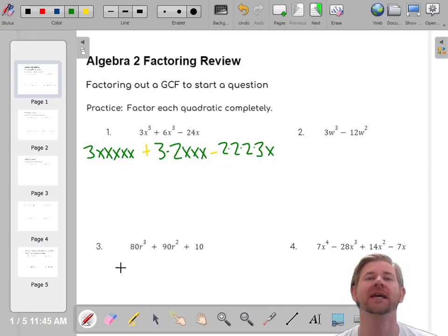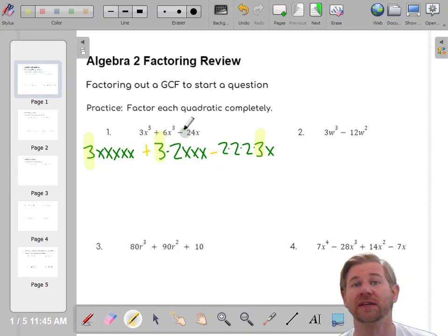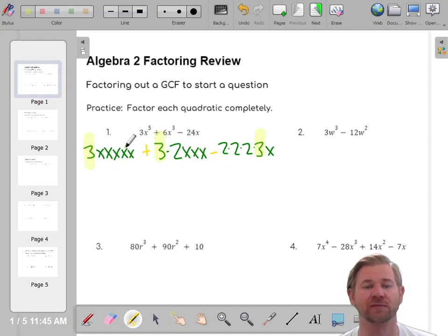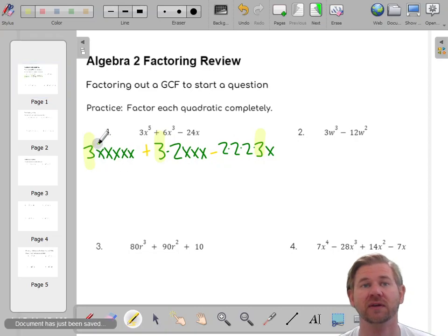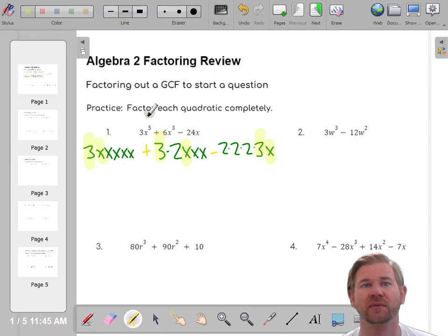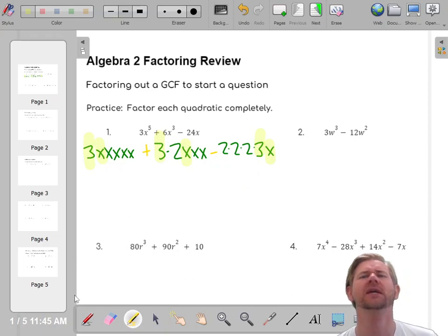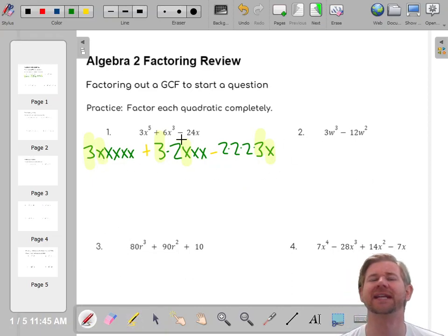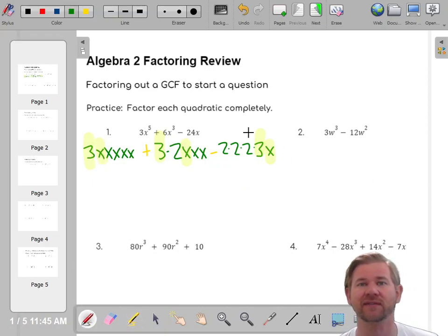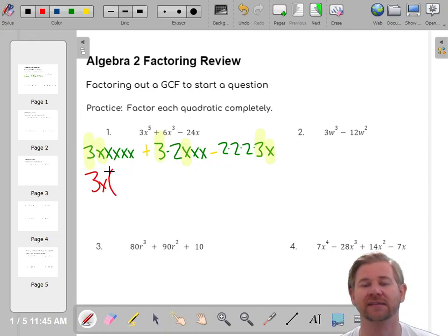What's shared between these three terms? Well, they all have a three. What else? These terms have twos, but the first term doesn't have a two, so you can't factor out a two. But they all have one x. The way you notice that is it's the smallest amount — you have one, three, and five x's, and you're limited by the smallest. So three x is the greatest common factor.